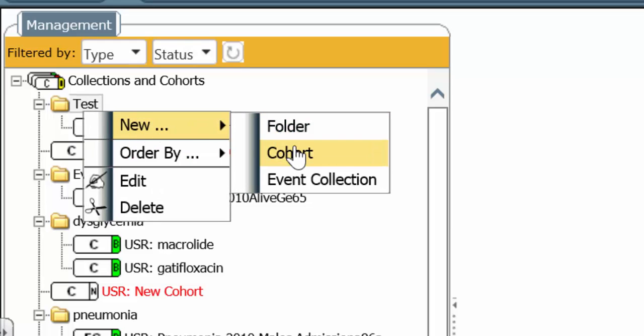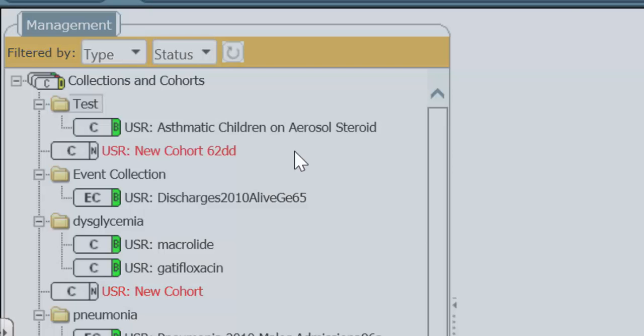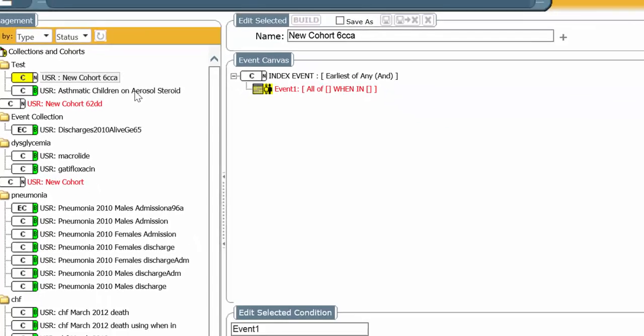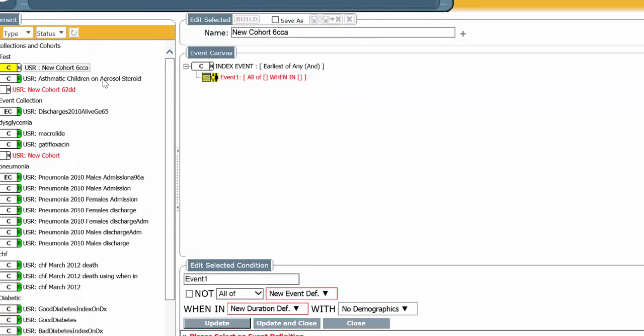Right click, New Cohort. Now, you might not want to do this in a Cohort. You might actually want to do this in Event Collection. We're going to do this in a Cohort, only to make the point.